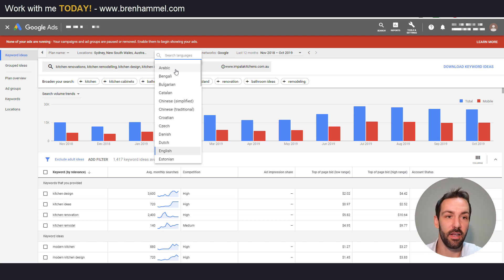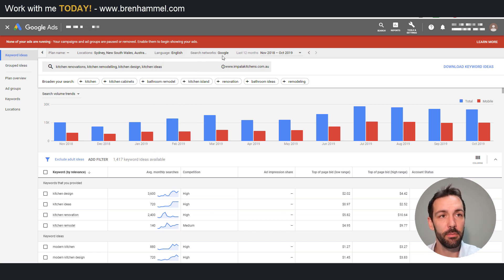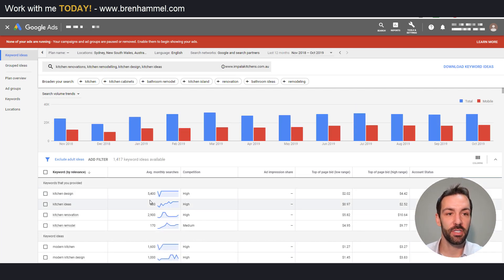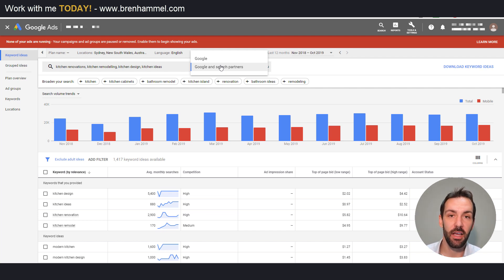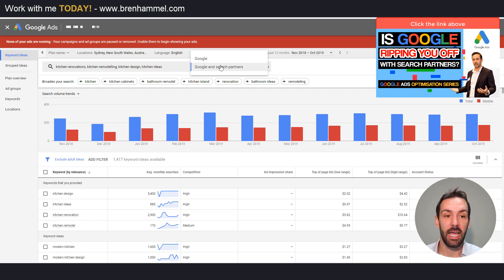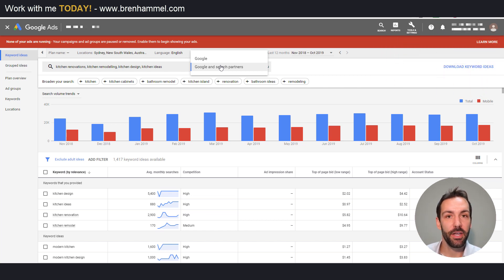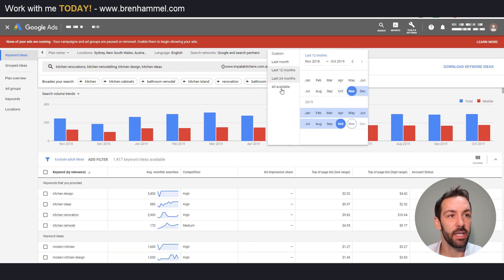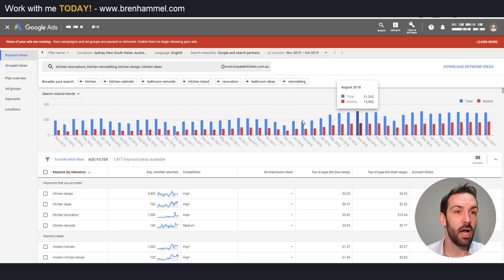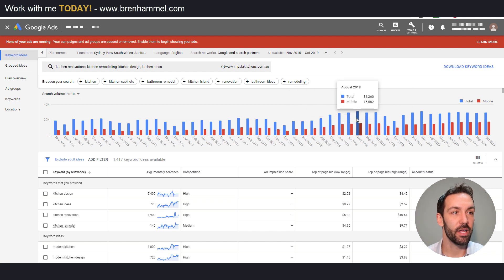Moving on to language — quite obvious, you just select the language relevant to your target. When it comes to search networks we've got Google and Google Search Partners; it will change the search volume just a little bit. I usually test new campaigns with the search partners network unless I have prior experience in that industry and I know the search partner network performs poorly. You can also change the date range, which is cool because you can see some seasonality — there's really a wave kind of function here.